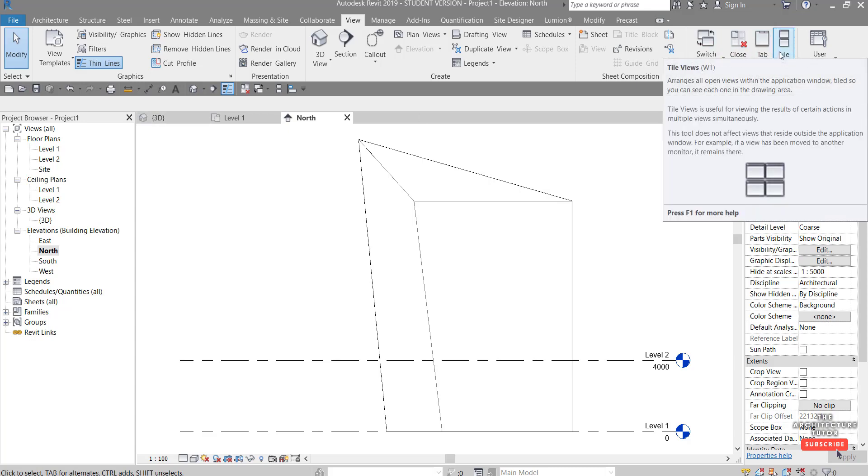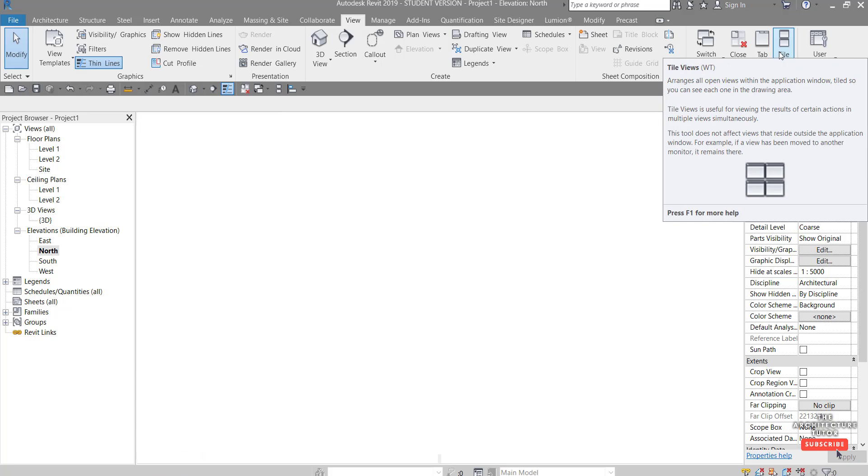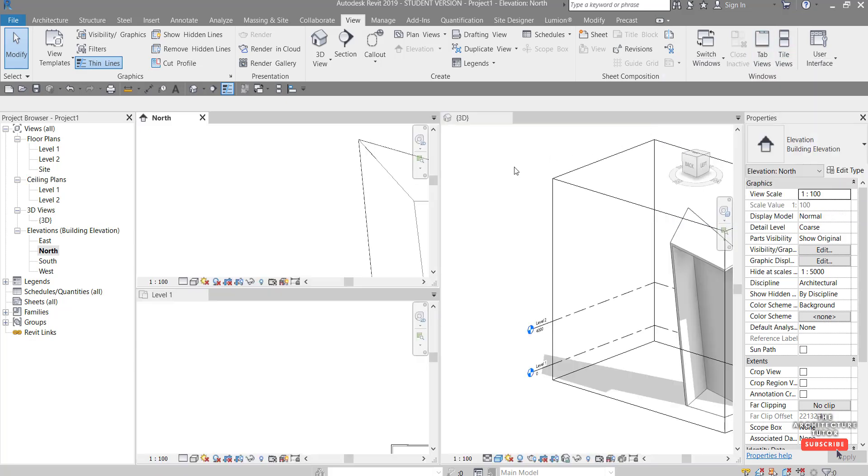If we wanted to have a look at these kind of side by side or all at the same time, we can come here and hit tile views, or you can see the shortcut there WT. So if I hit WT on the keyboard you can see it tiled all those windows. We can see them all side by side. It's probably a really good way to work in Revit.